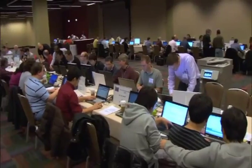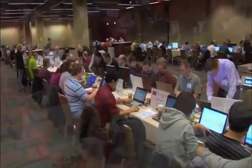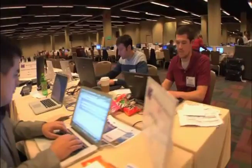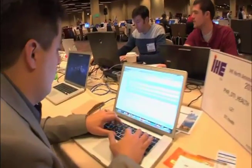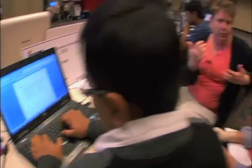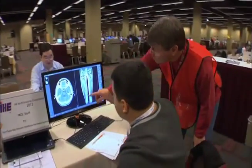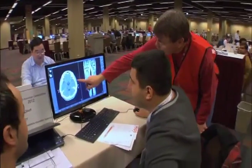Hi, welcome to the IHE North American Connectathon. Behind me are over 550 engineers from over a hundred different companies testing almost 200 different products. The reason that they're here is because these products have implemented one or more of the IHE integration profiles and they want to confirm that their implementations work well together with all of the other partner systems in the industry.